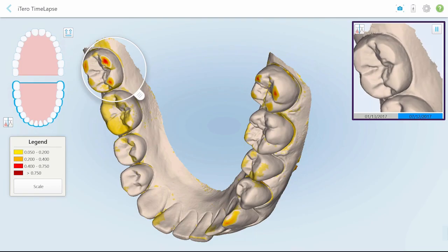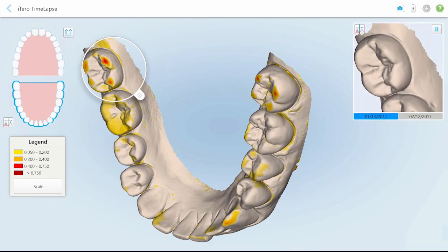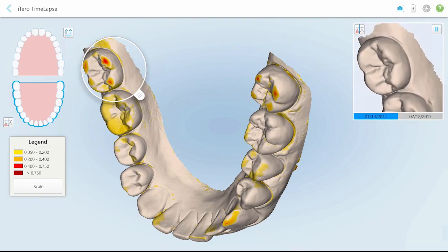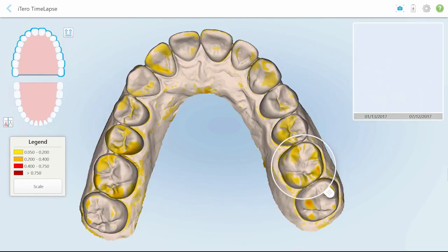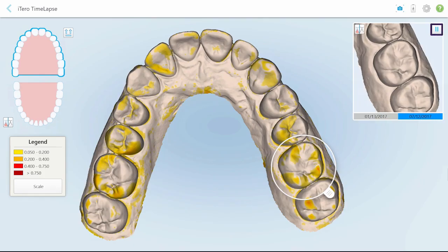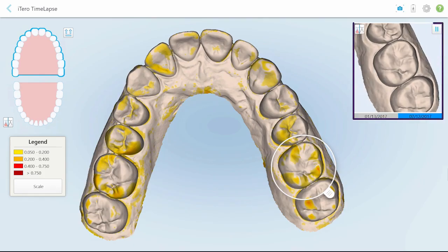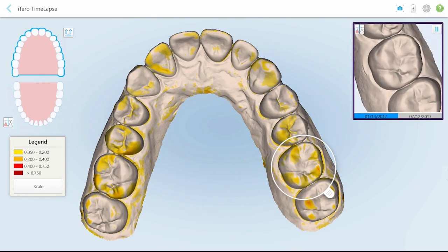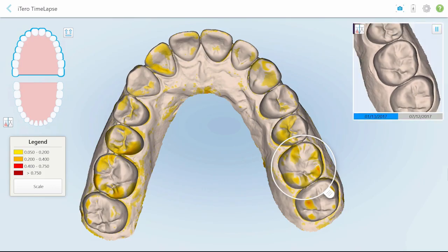Tooth wear can be easily observed by comparing the area in the two scans. Stop and continue the animation by tapping the pause and play button. Zoom in on the animation for a better view of the required area.